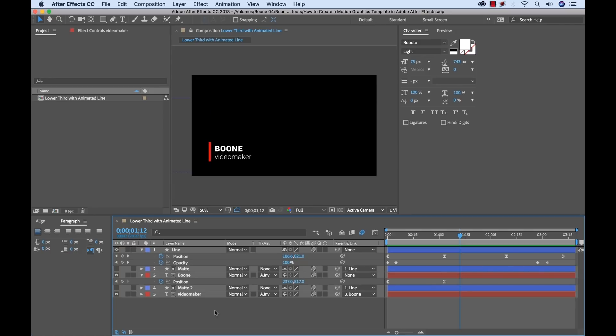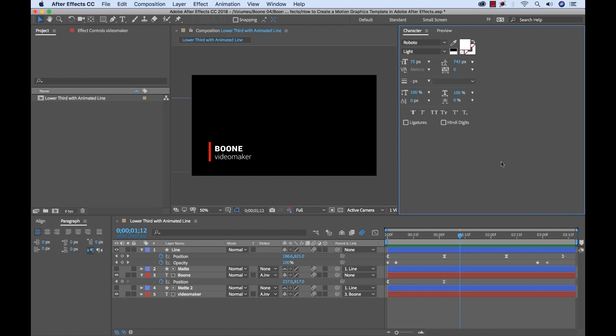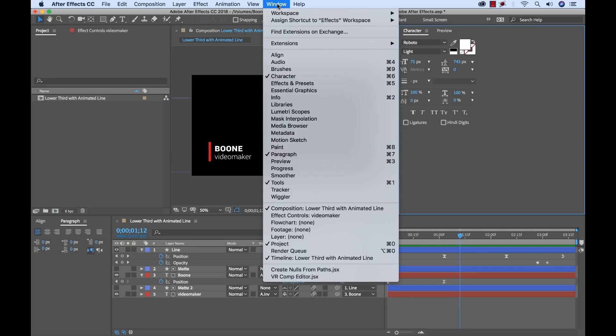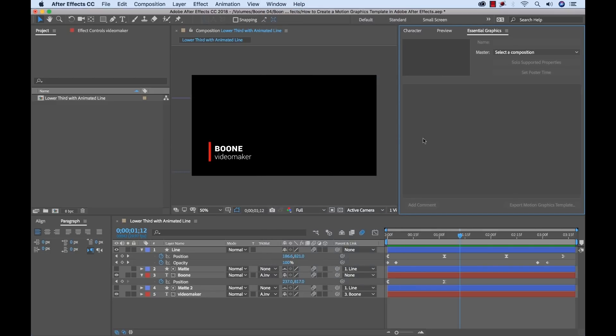So now let's go ahead and figure out how we can isolate these properties. For step two I'm going to actually begin the process of creating this template by bringing over those isolated properties. So first I need to open up the essential graphics panel by going to window and selecting essential graphics.